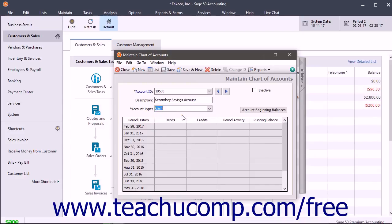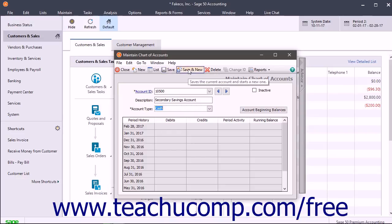Remember to click the New button each time before you add a new account in the Maintain Chart of Accounts window, and to also click the Save button after creating each new account to save it into the list. Alternatively, you can save a step in this process by simply clicking the Save and New button instead.